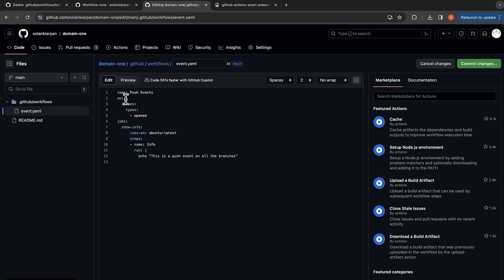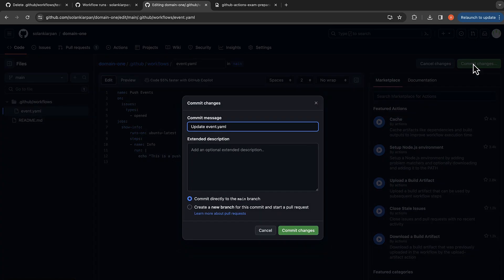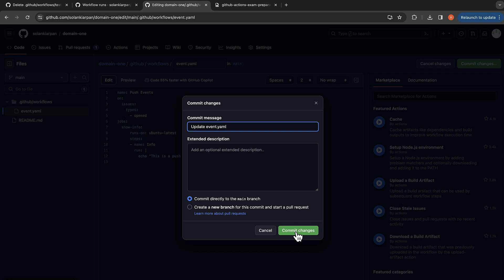I'm going to commit my changes, and I'm going to commit directly to the main branch this time.